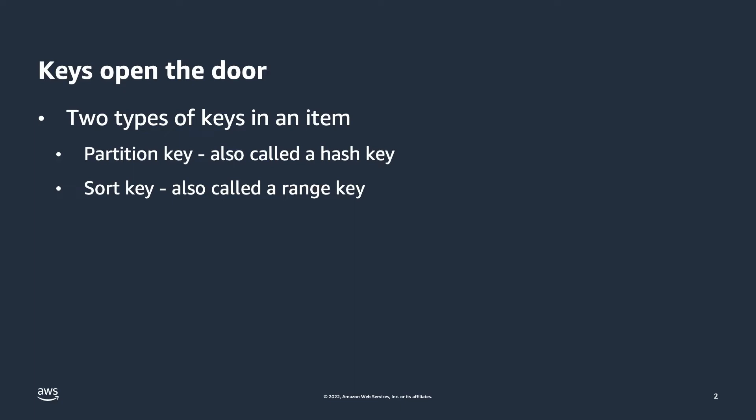If you think about those names for a moment, you can probably see what they are and what their function is. A partition key notes where that data will be stored in the database. Which partition will it be in? The partition key's value is hashed by the database, and thus why it can also be called a hash key. A sort key denotes how the items which share the same partition key are sorted within that partition key.